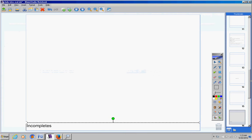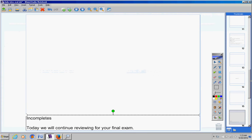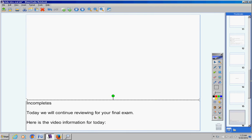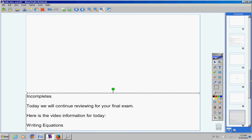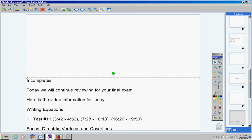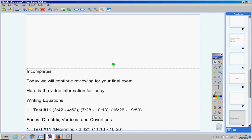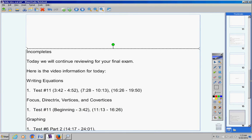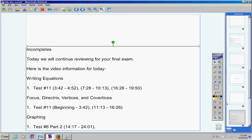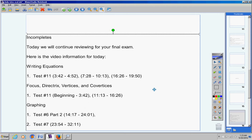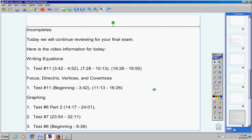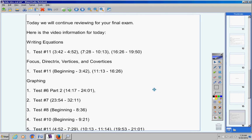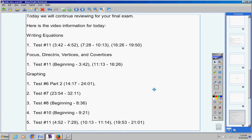Moving on. Today we're going to continue reviewing for your final exam. Now the video information looks pretty long, but a lot of the parts are not that long. Like this one here is about a minute long, this one is three minutes long, this one is three minutes long, etc. But we're going to look at these sections today that will be on your exam or could possibly be on your exam.